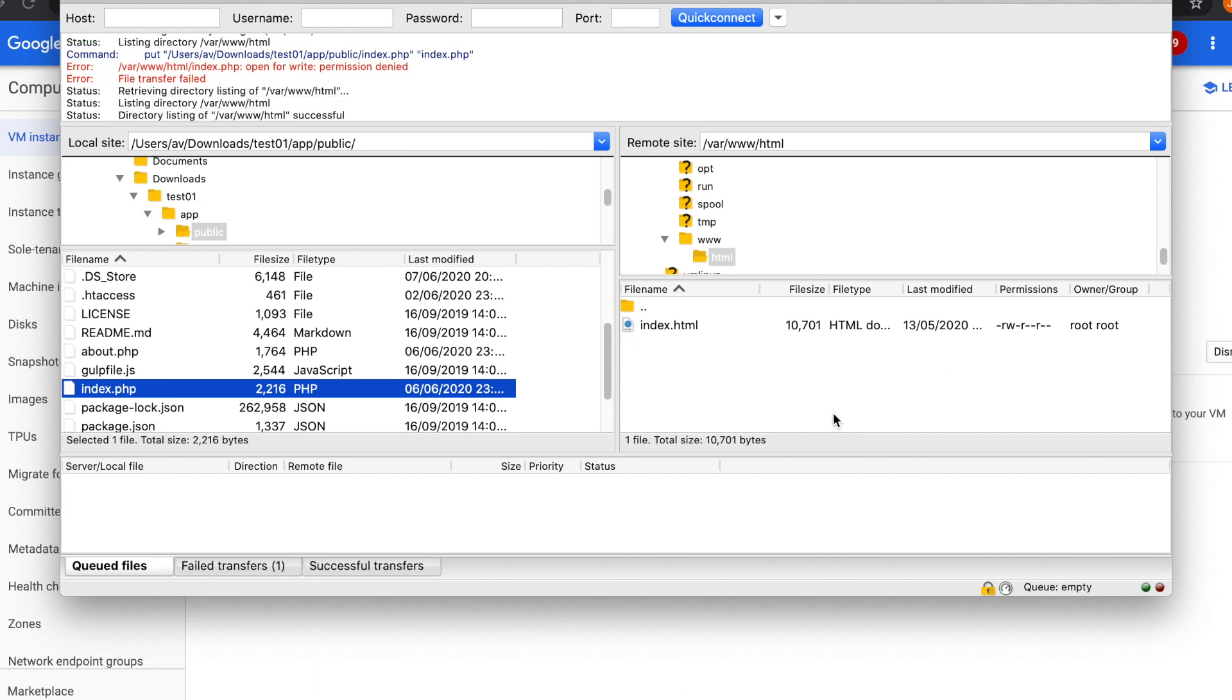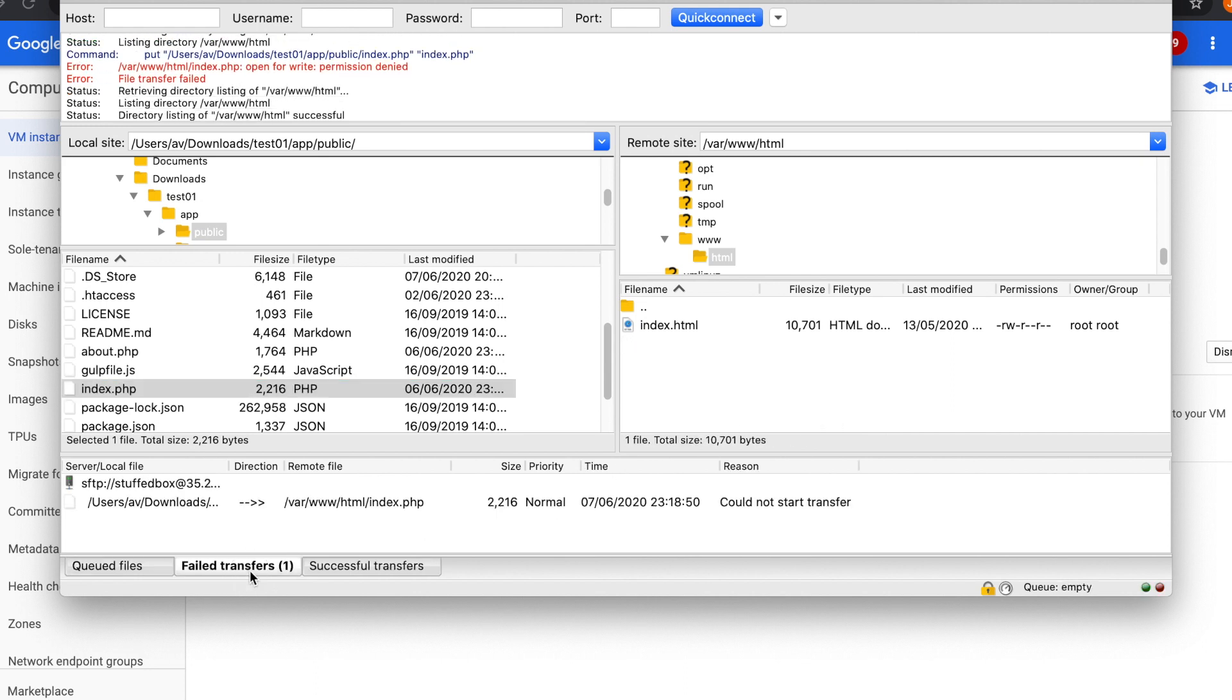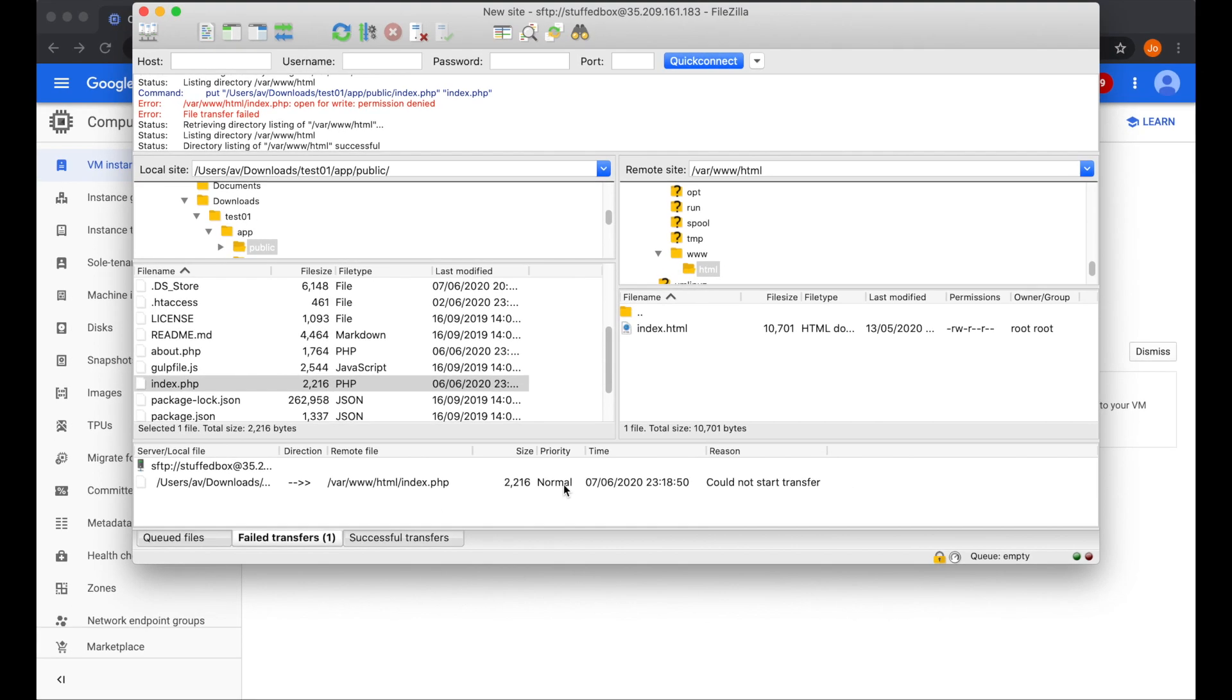And it looks like it failed. This is most likely because of permission error.